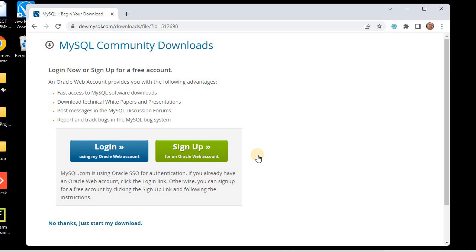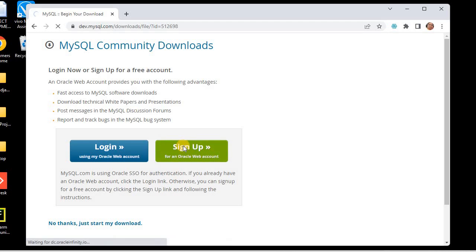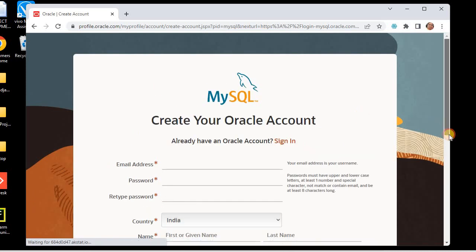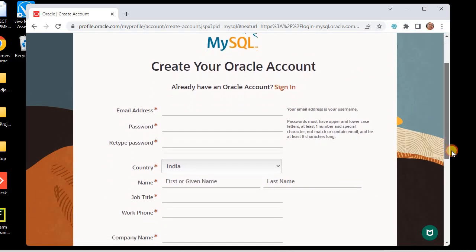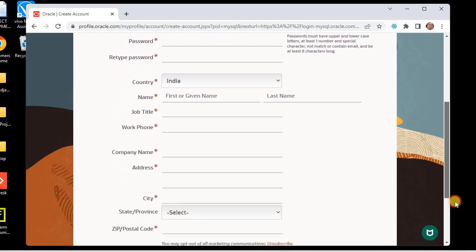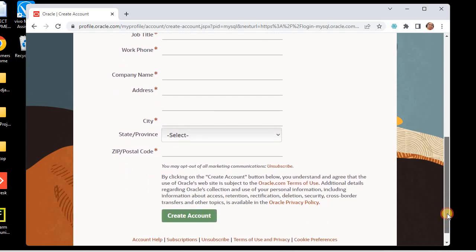Once you click on Download, it will ask you to sign up and log in to an Oracle account. If you do not have an Oracle account, you can click on Sign Up and fill in the details on the sign-up form. It asks for normal details: email address, password, country, job title, and workplace.